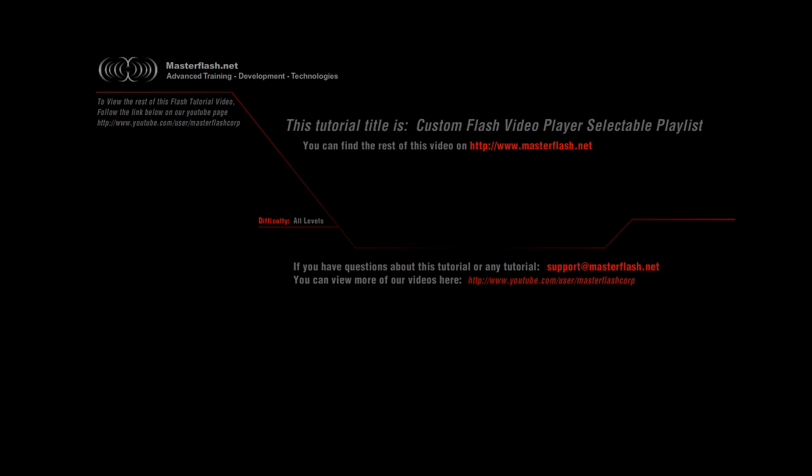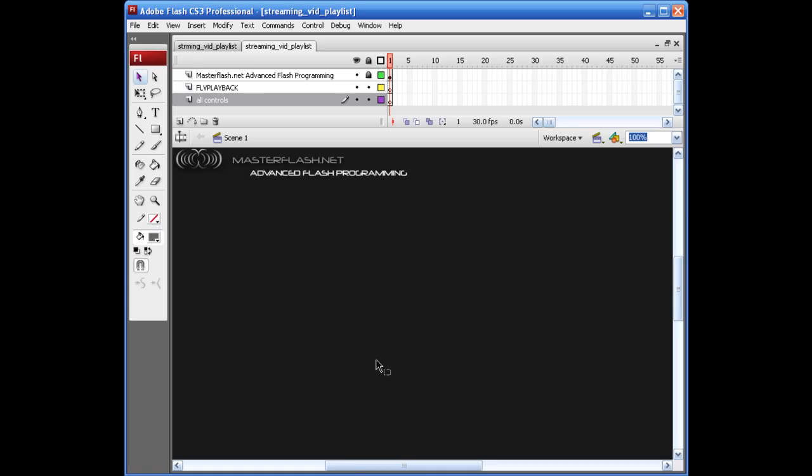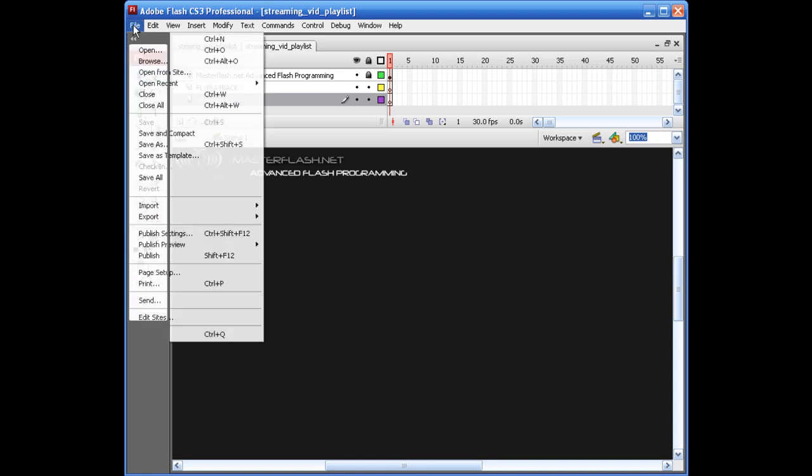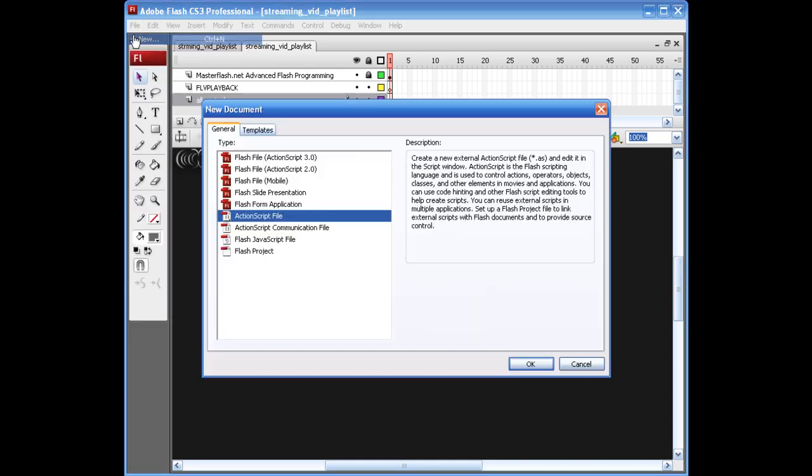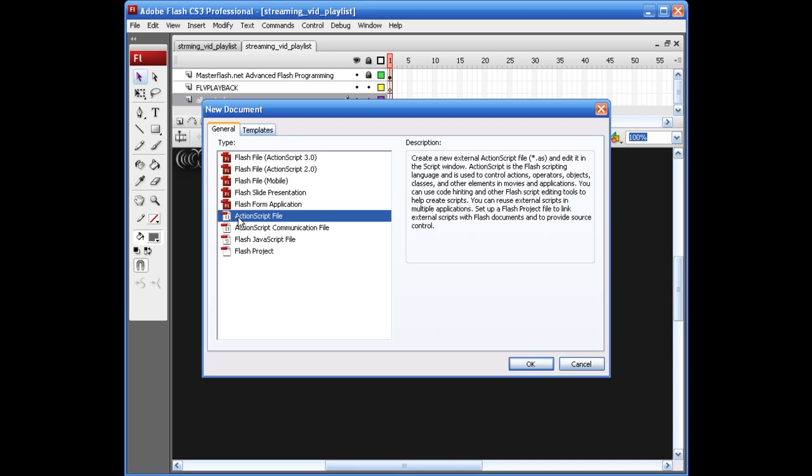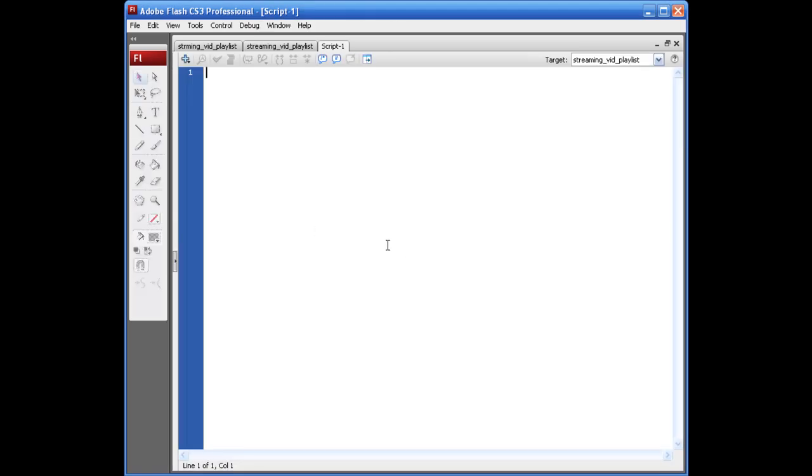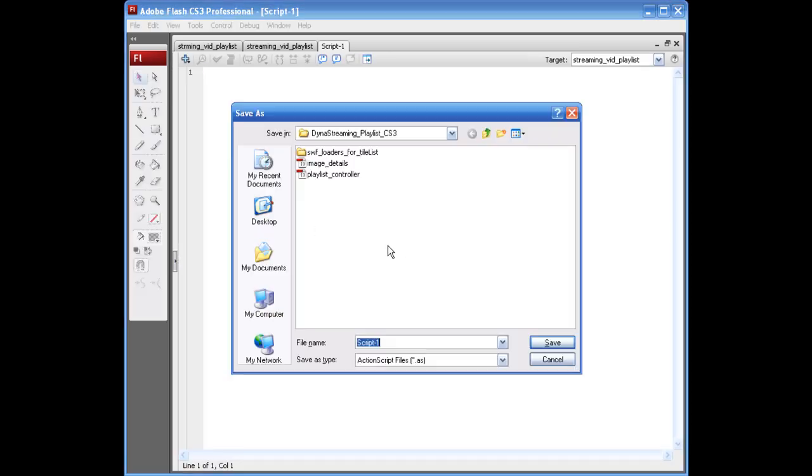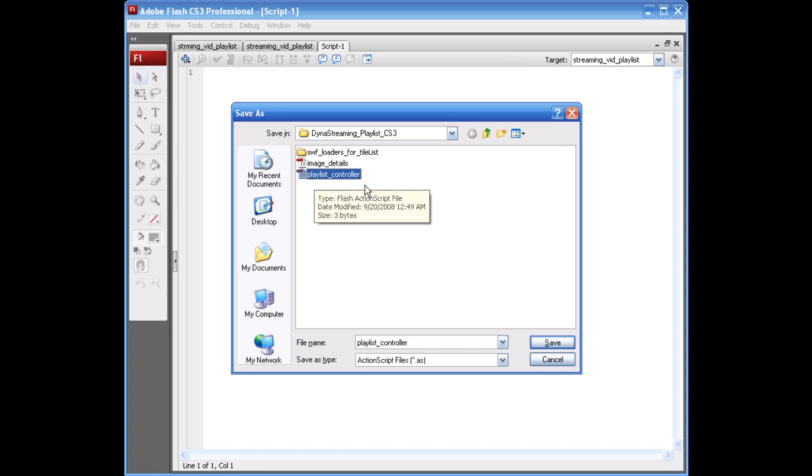Alright, so what I'm going to do is drop you in about halfway into part one and just let it roll for a little bit. What we need to do is create a couple of ActionScript files and remember the names that we named them. So I'm going to grab an ActionScript file, save it, and this first one I'm going to call playlist_controller.